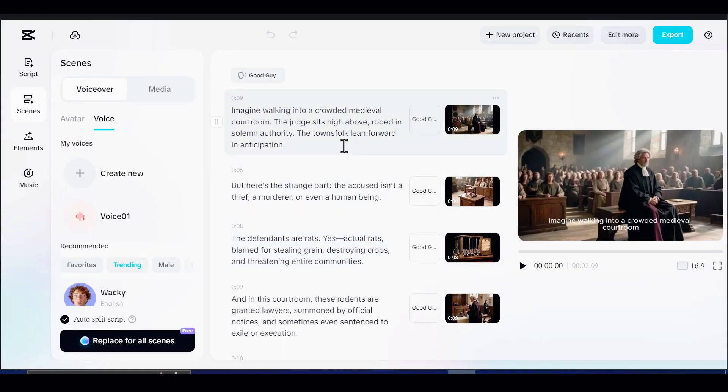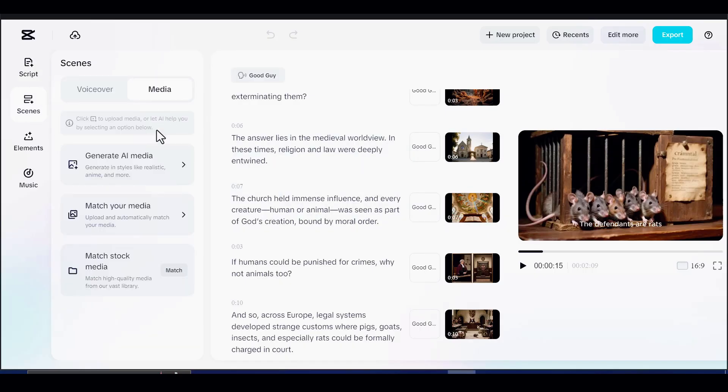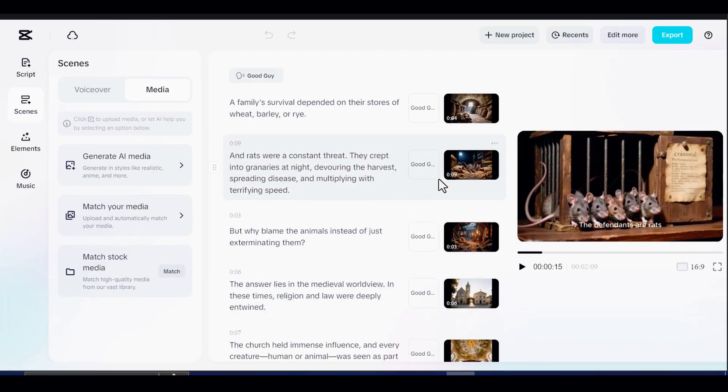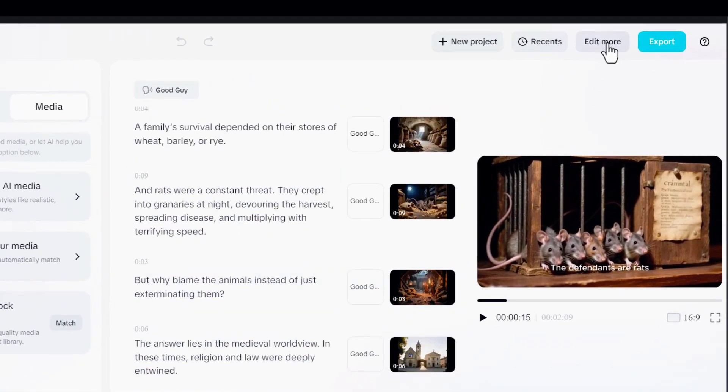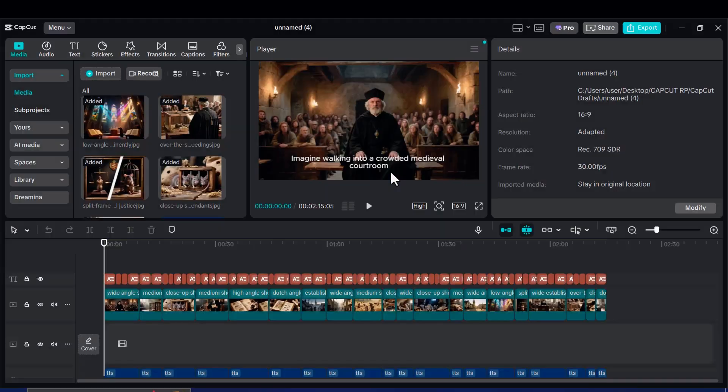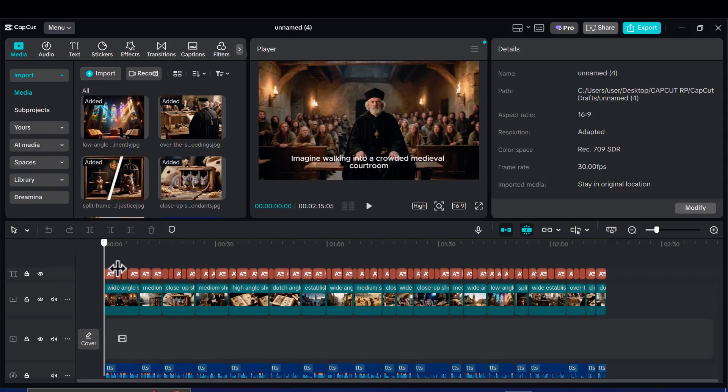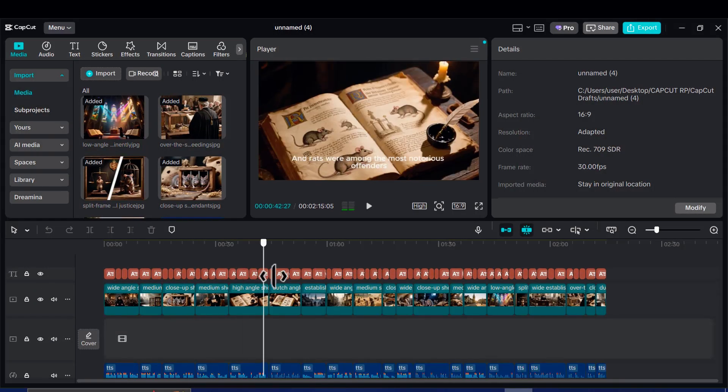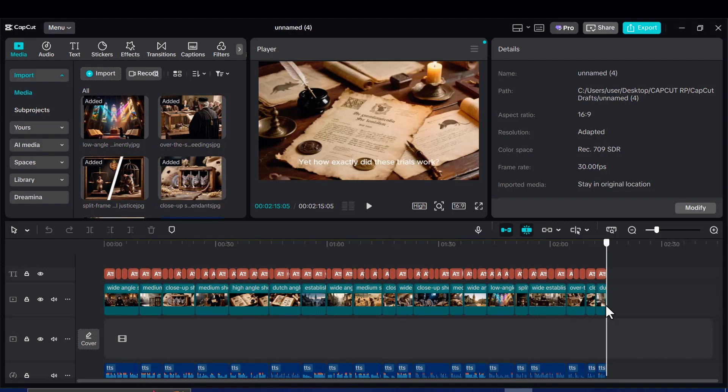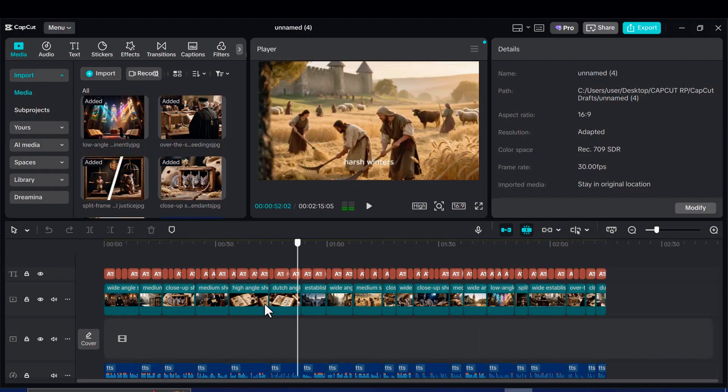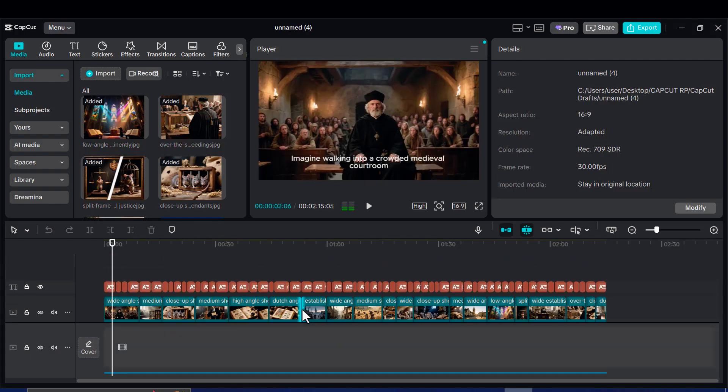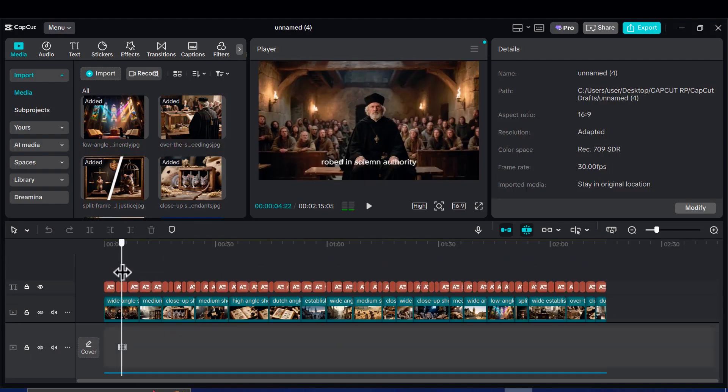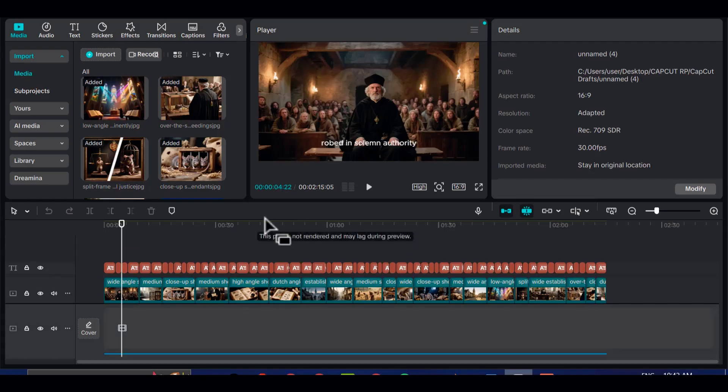Finally, it is time for finishing touches. To achieve the same polished look as successful channels like Medieval Times Discovered, open the project by clicking Edit More. Here is the secret to monetization: Do not just rely on AI-generated images. Add in relevant clips, extra visuals, and text elements to give your video a professional edge that stands out.